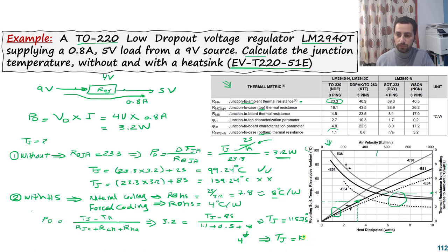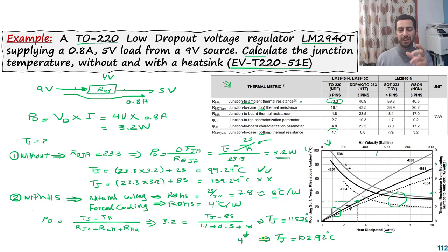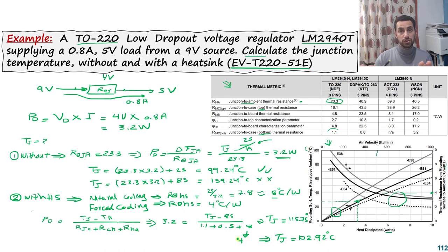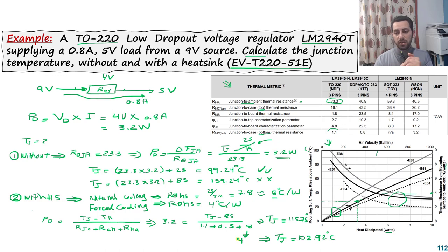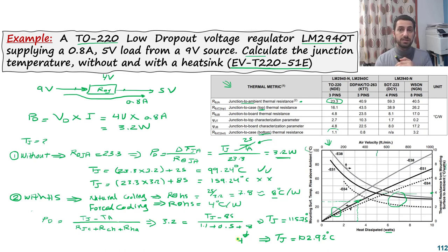Comparing with forced cooling: replacing R_θSA = 8°C/W with R_θSA = 4°C/W gives T_J = 102.92°C — a reduction of about 13°C. The difference is not huge, so you can decide based on your design requirements whether forced cooling is worthwhile.